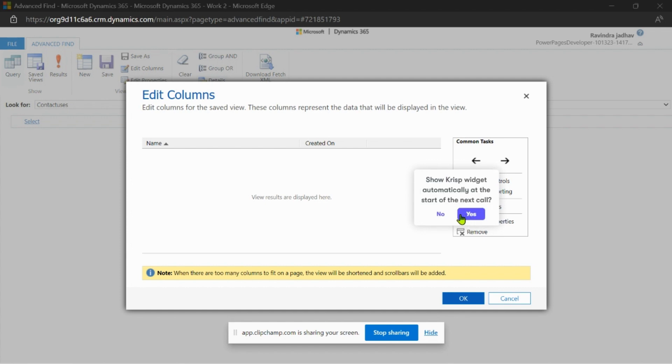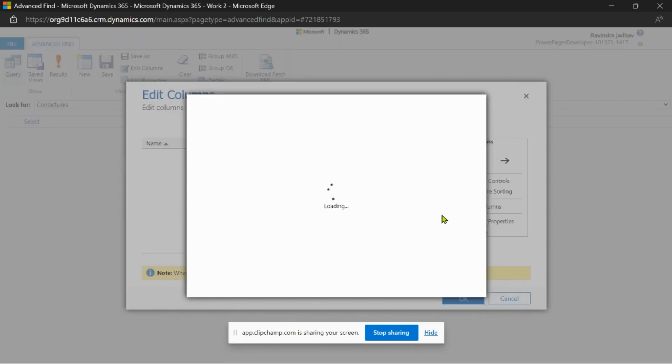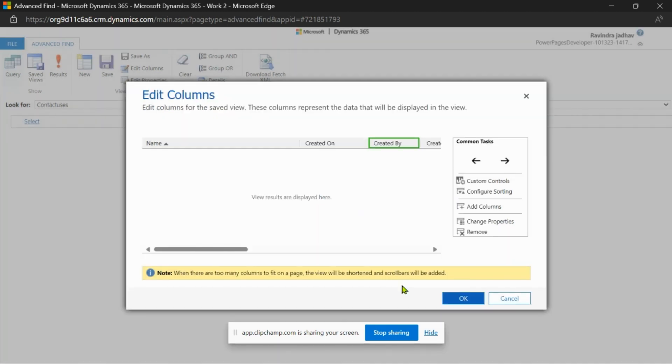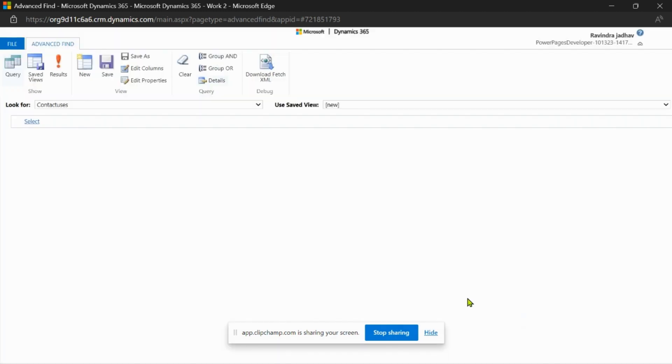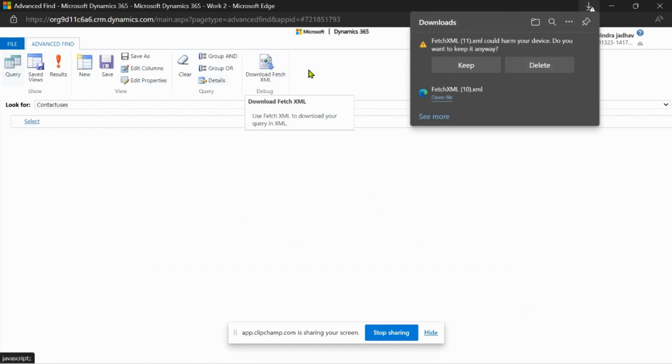Then select the columns that you want. From here I want to add columns and select all the columns. Click OK. I selected all the columns and downloaded the fetch XML for all the columns for the data table.